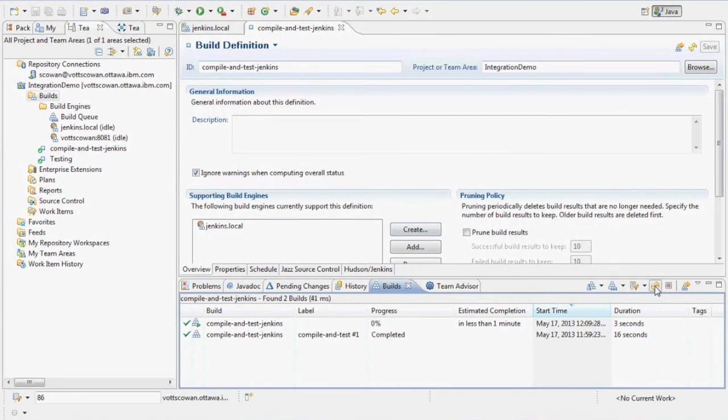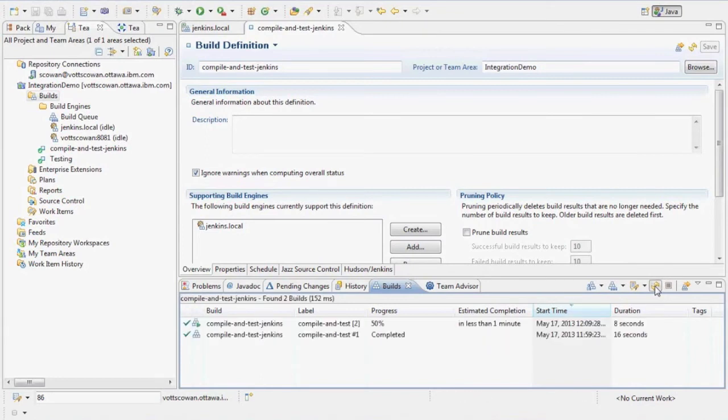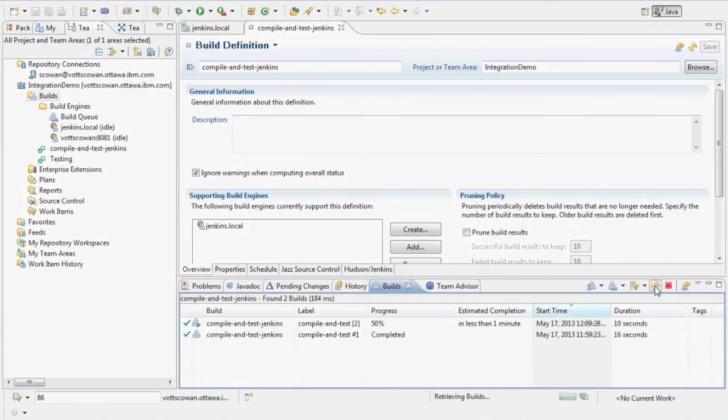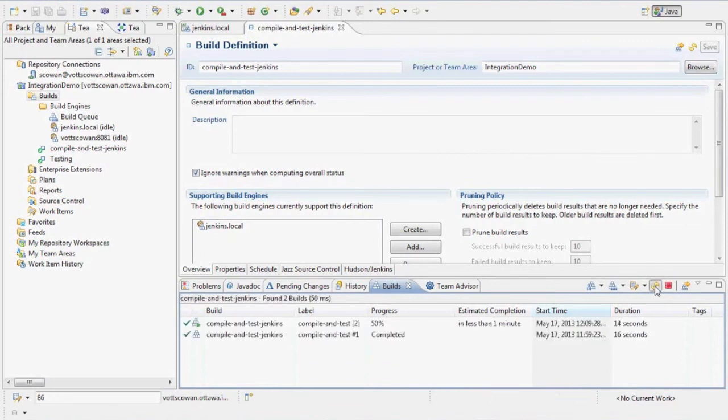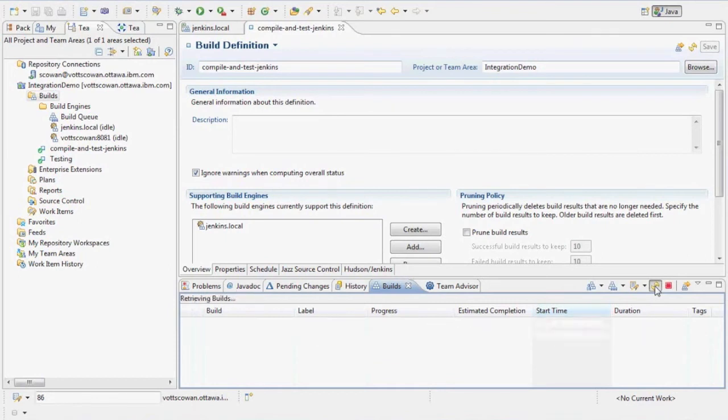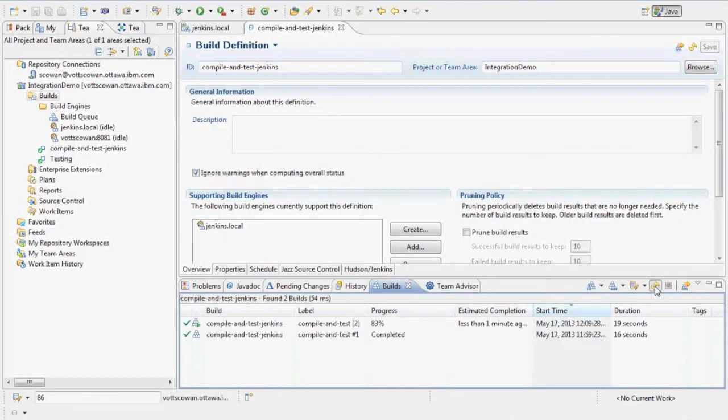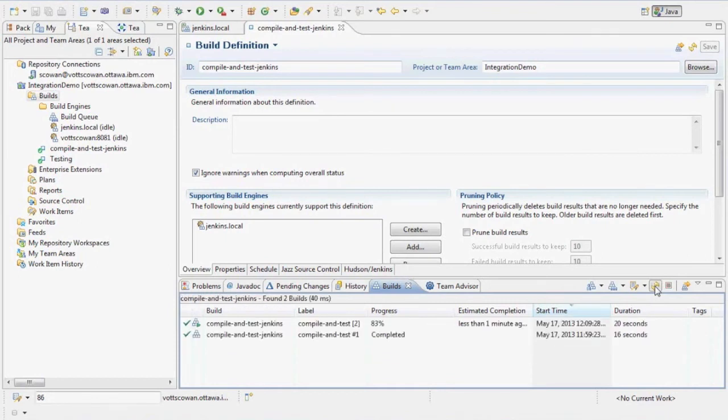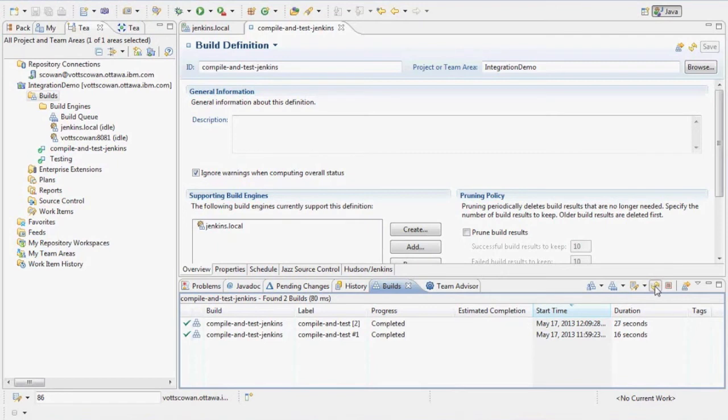And I can watch the progress in RTC also. Accepting changes. Compiling. Testing. Completed.